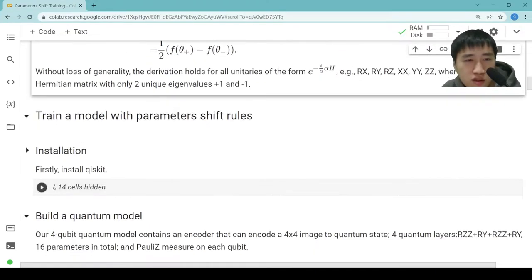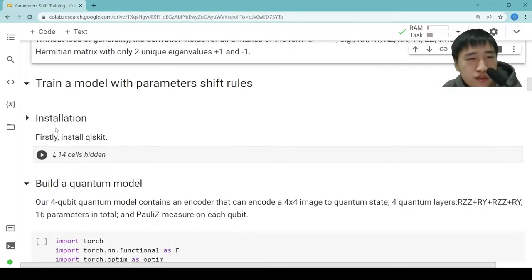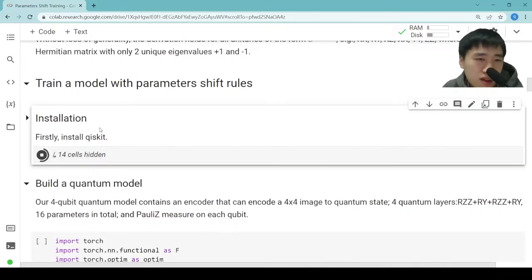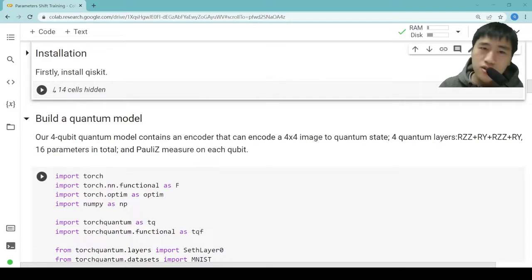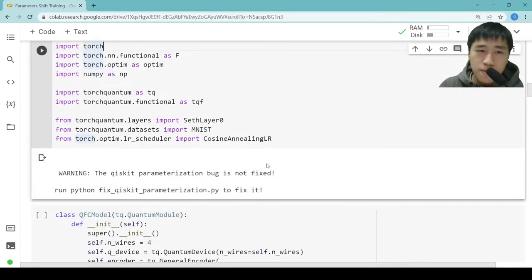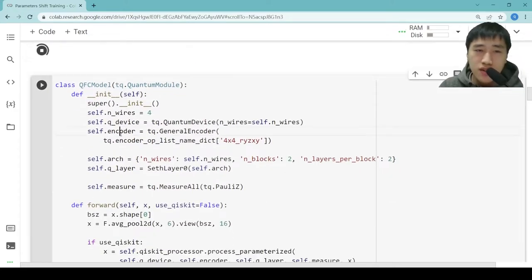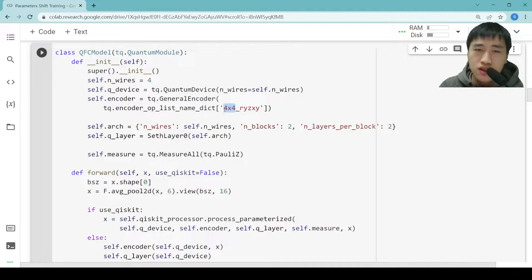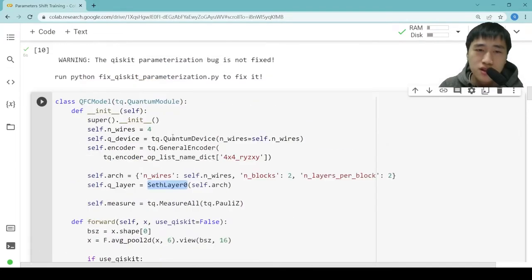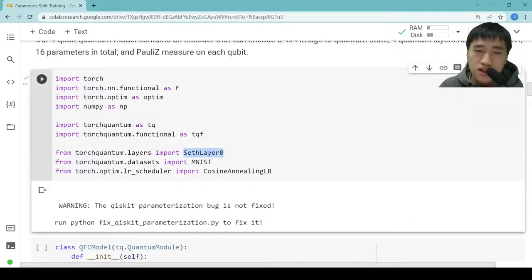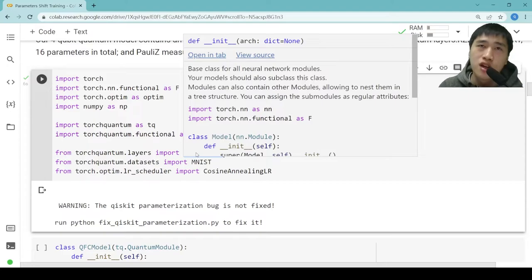Then we show the code to train a model with parameter shift rules. Now the installation is over, let's see how to build a quantum model. In this model, we have an encoder that can encode a 4×4 image to the quantum state, and we also have a setLayer0 as our ansatz. The setLayer0 helps us implement the Rzz-Ry layer.